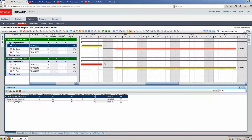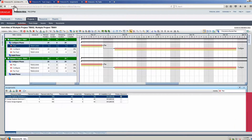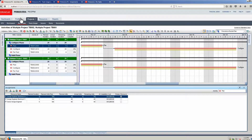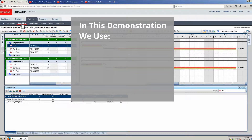In this video we demonstrate resource allocation methods. Bucket planning enables resource loading based on specific day-by-day buckets. This method helps to ensure resource loading is correct for concurrent work on the same project or different projects.